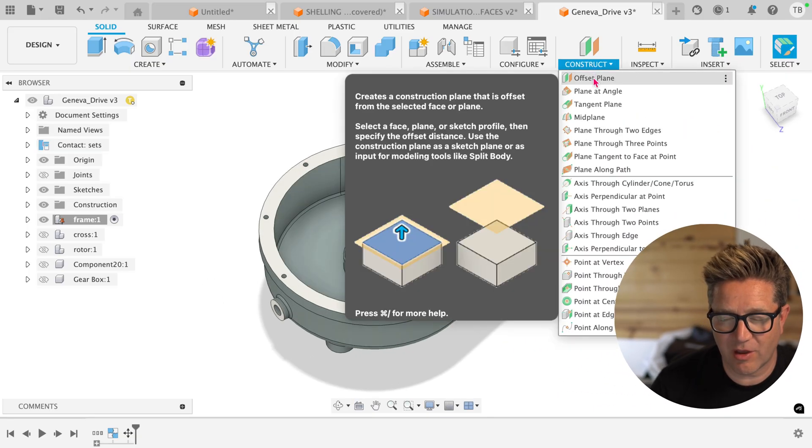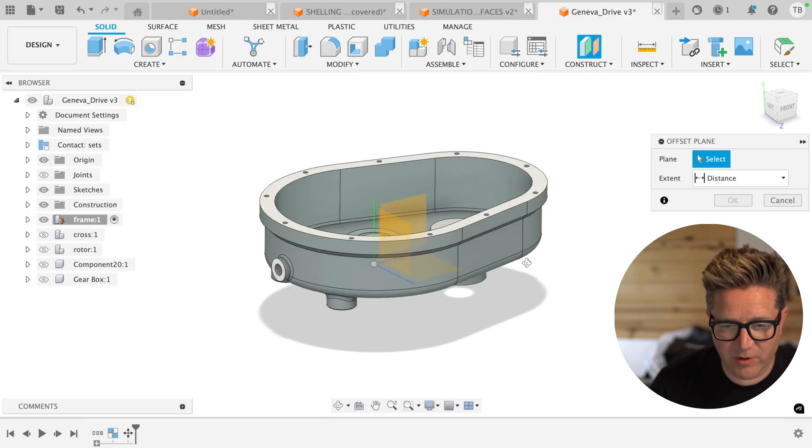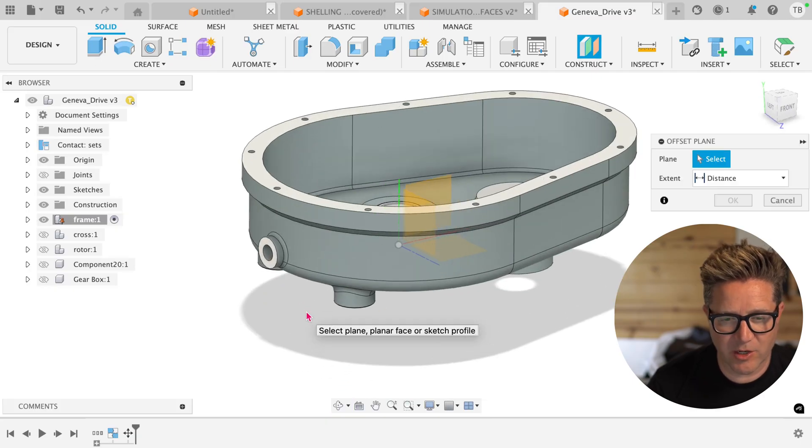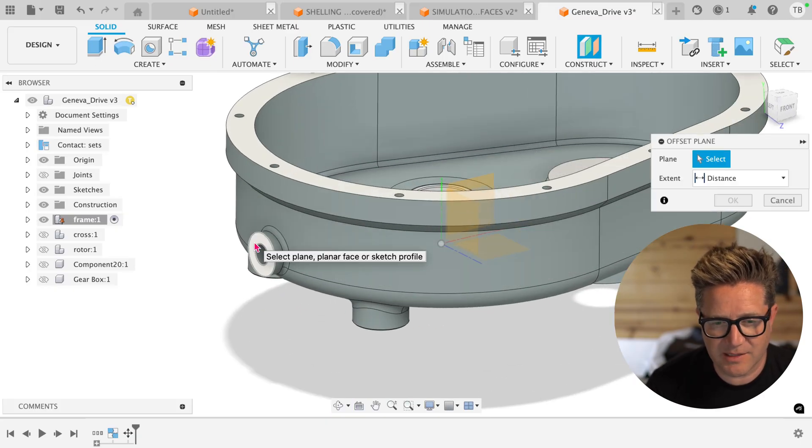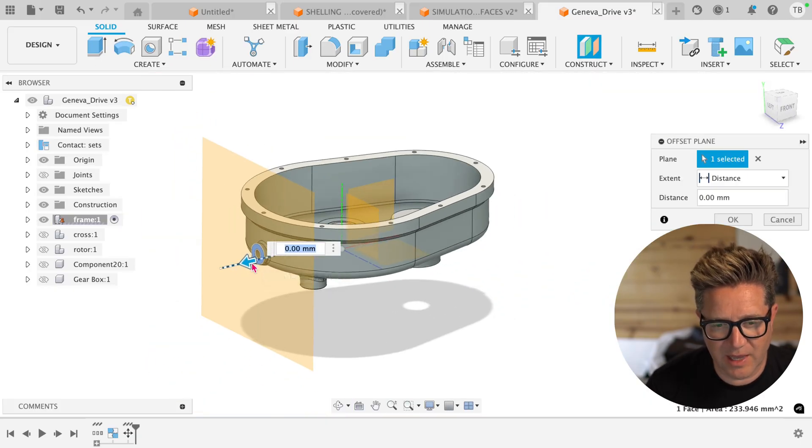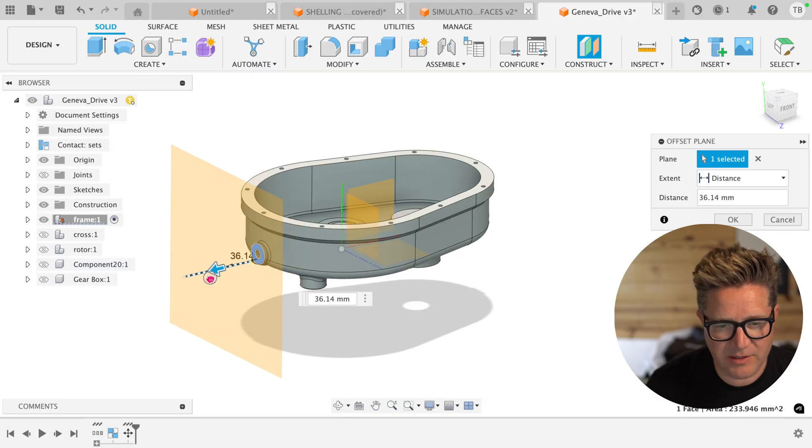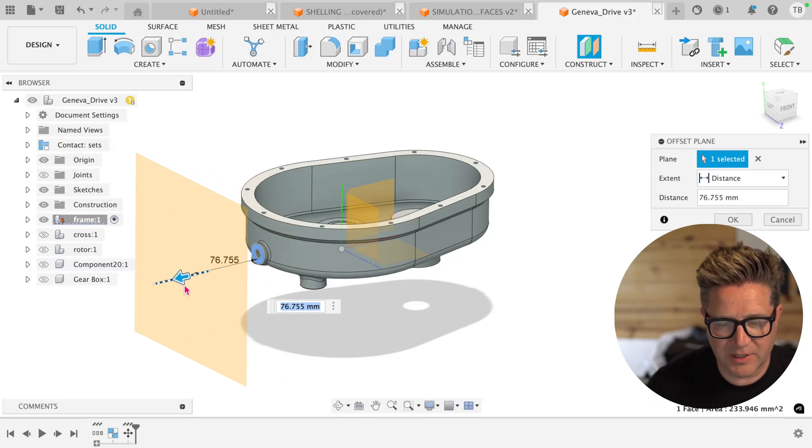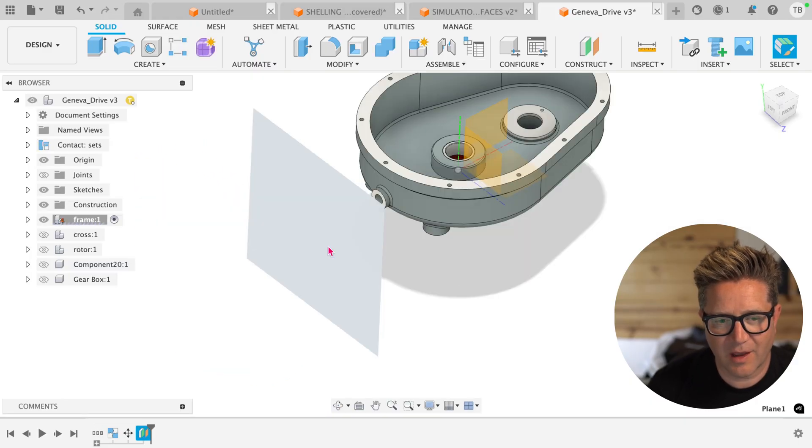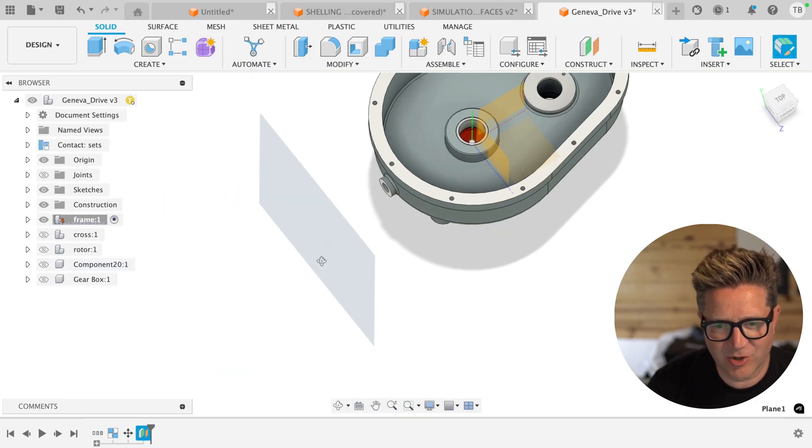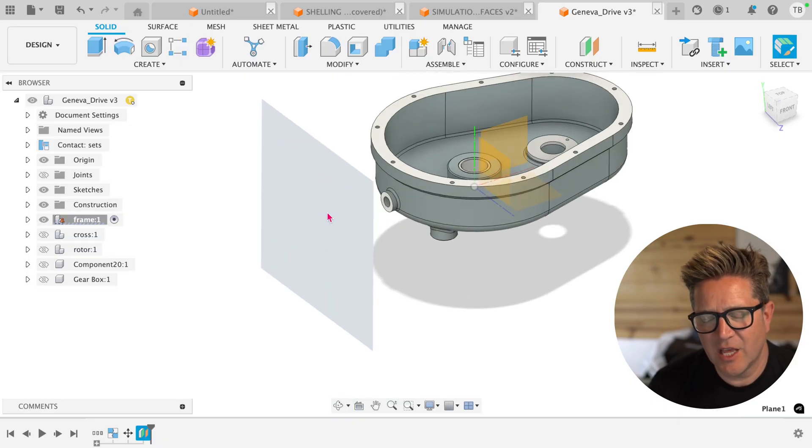Let's start with the offset plane. This is one of my favorites. It's the quickest way you can create a plane off in space based on something else. I select this face, drag out a little bit, put the distance I want, hit enter. I now have a construction plane I can sketch on and create designs on.